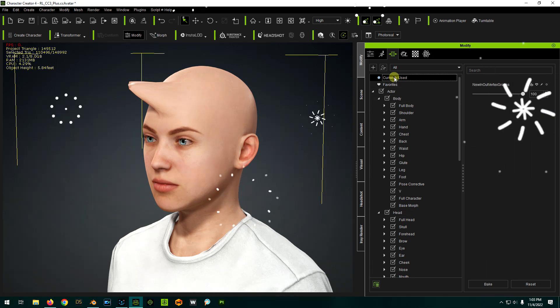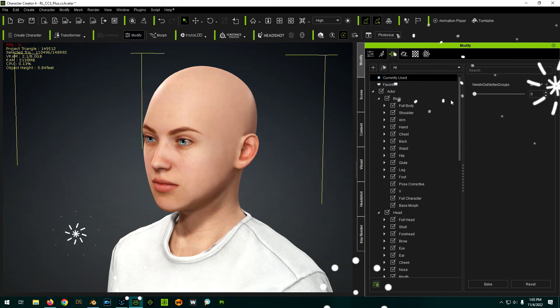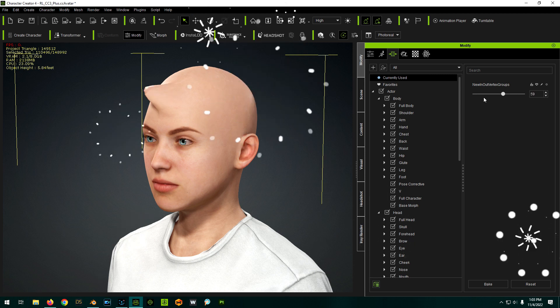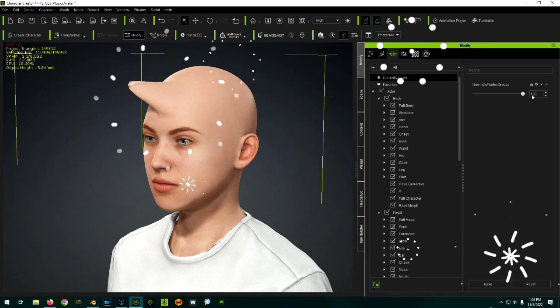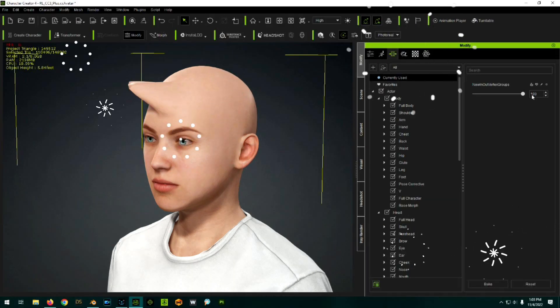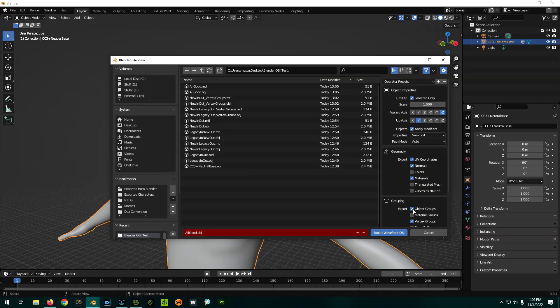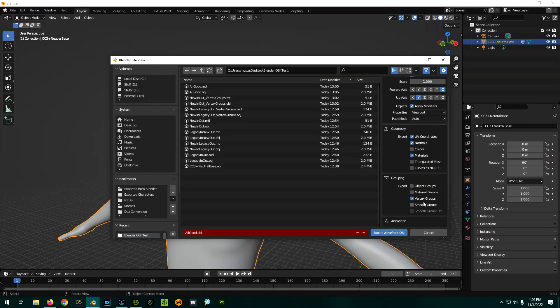Check it out — that works! So the only question I have is: do we need to have the OBJ group thing selected as well, or does it work without that? Let's deselect OBJ groups and just have vertex groups selected. We'll call this 'no object group.'